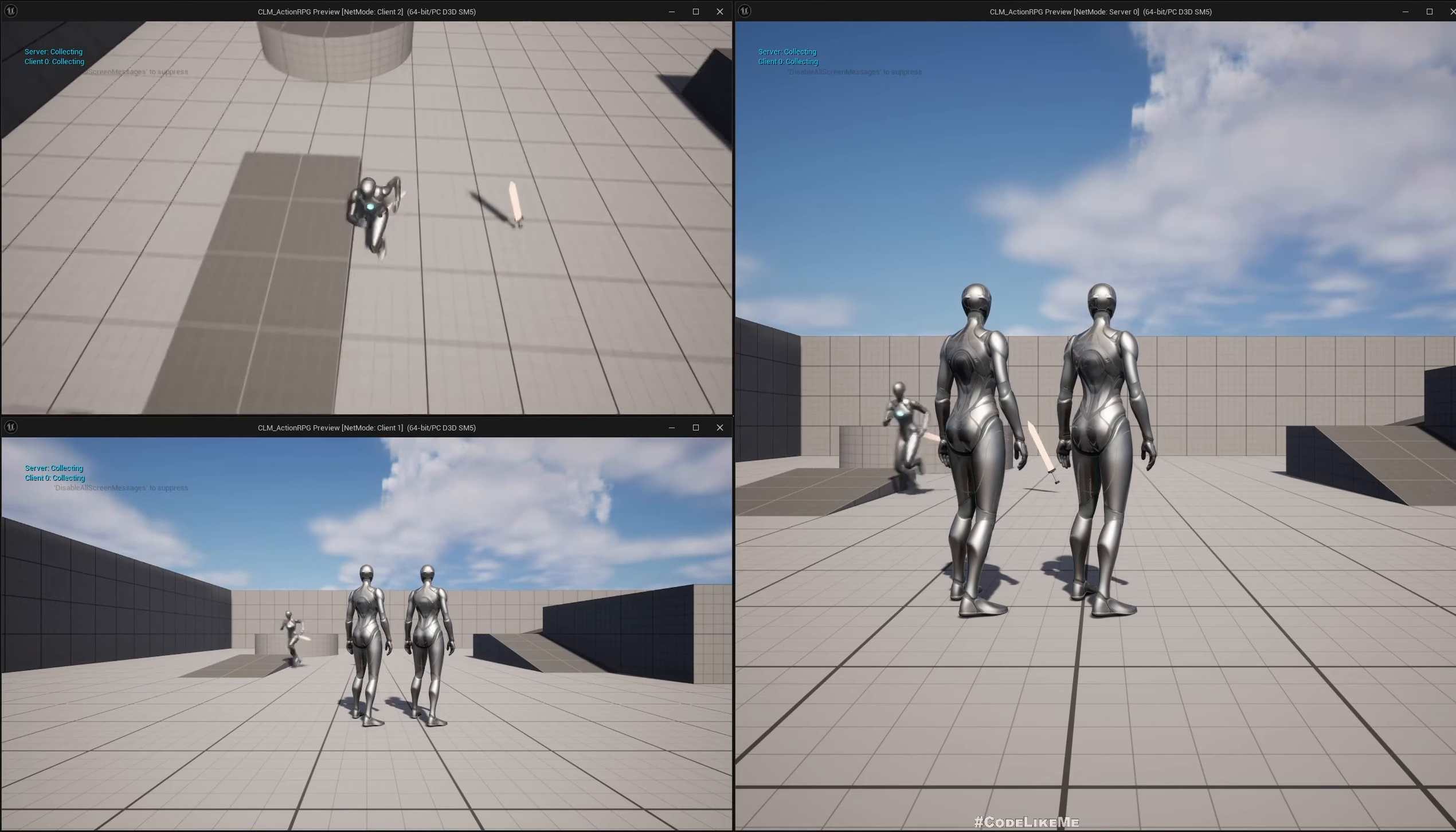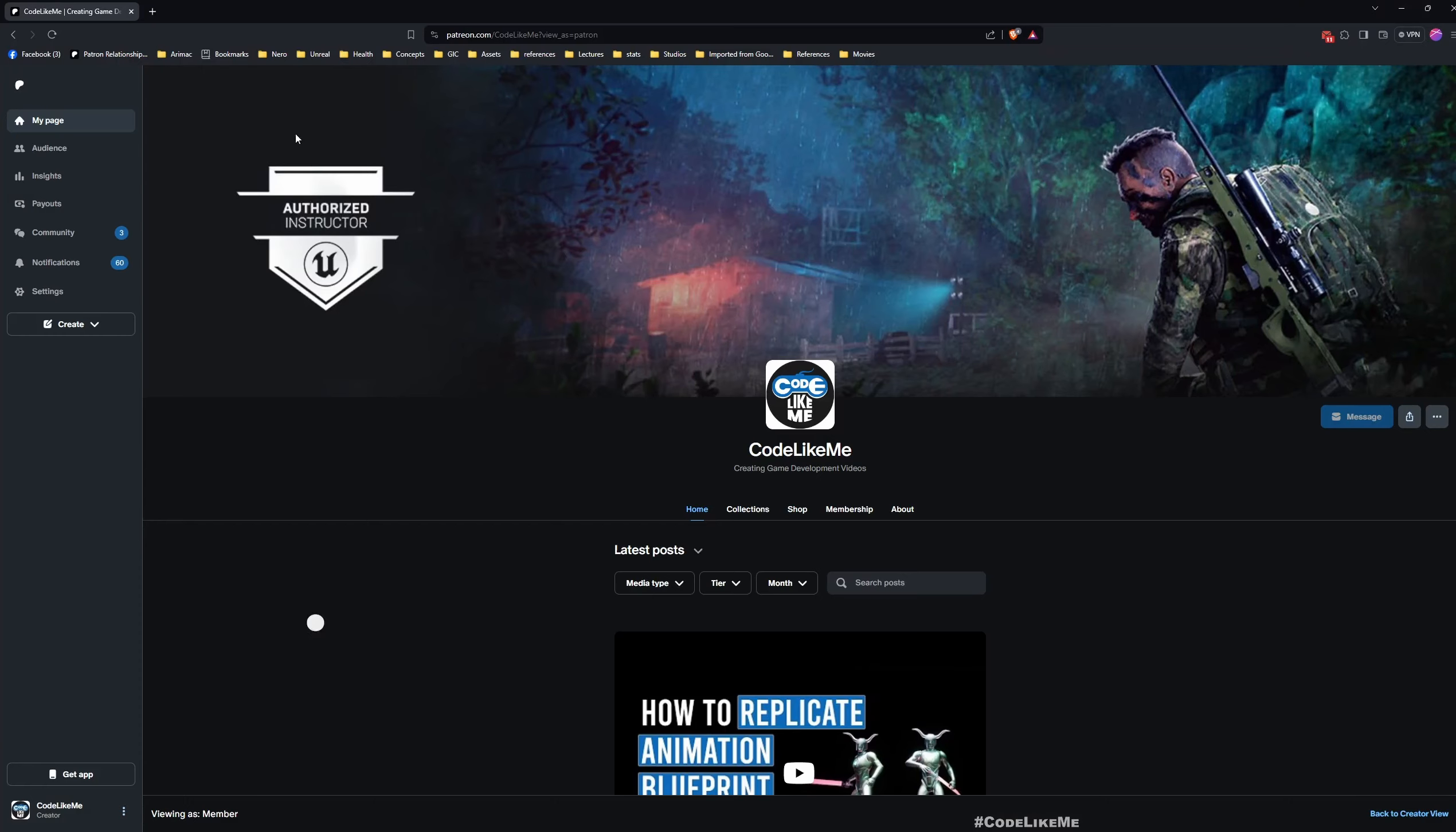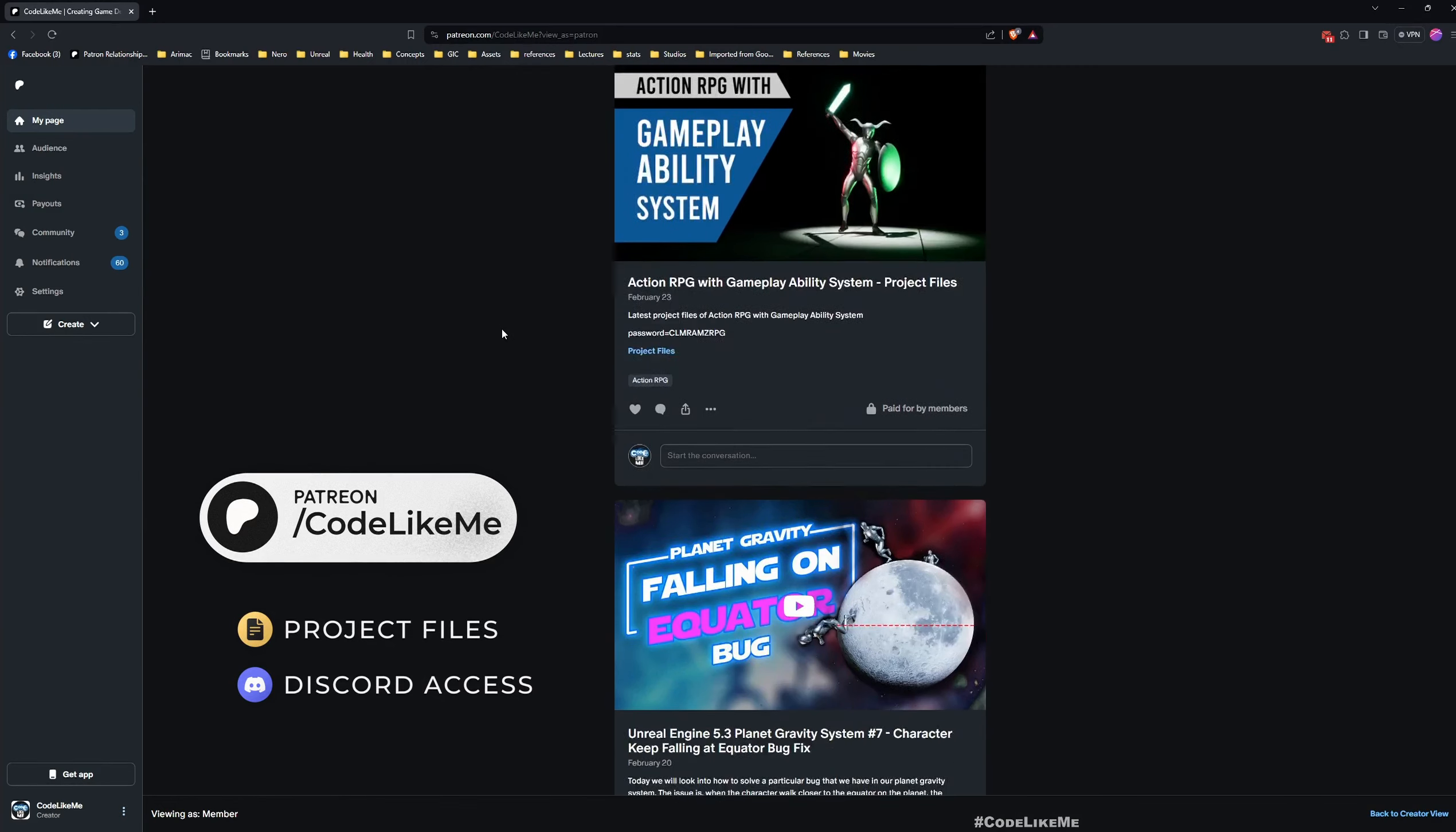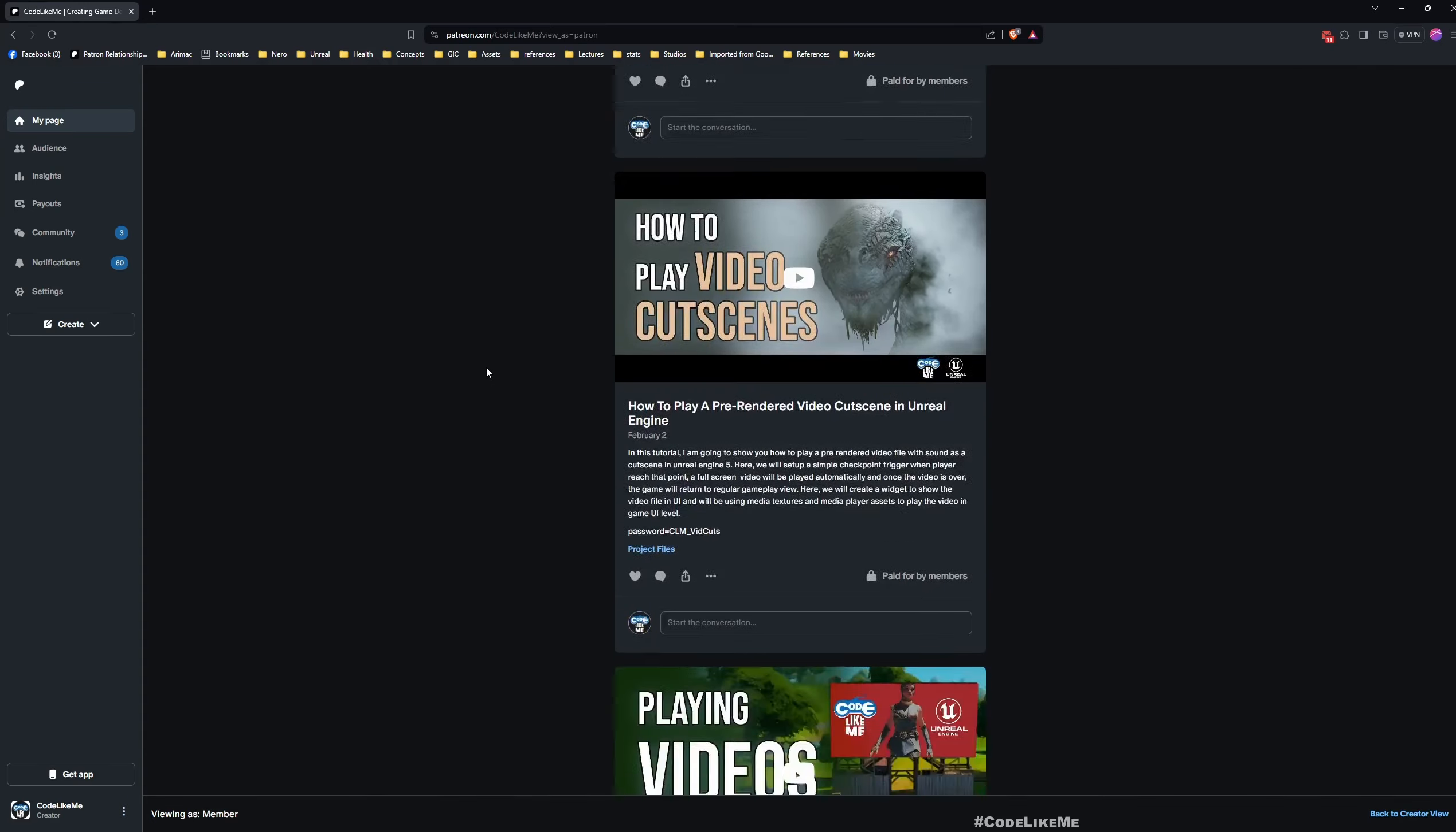Thanks for watching. As always, updated project files will be available for download on the Patreon page - link is in the description below. Don't forget to like and subscribe. See you in the next episode. Goodbye!